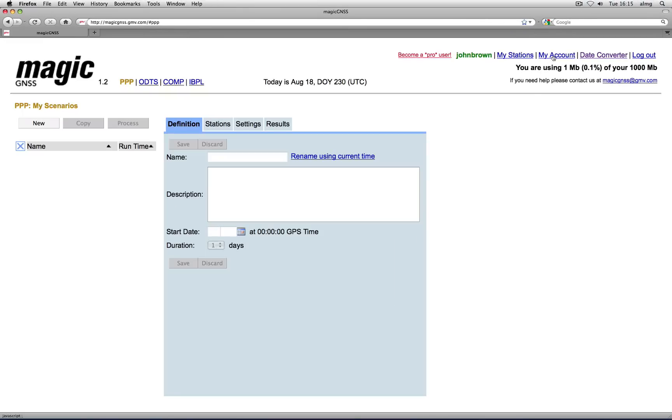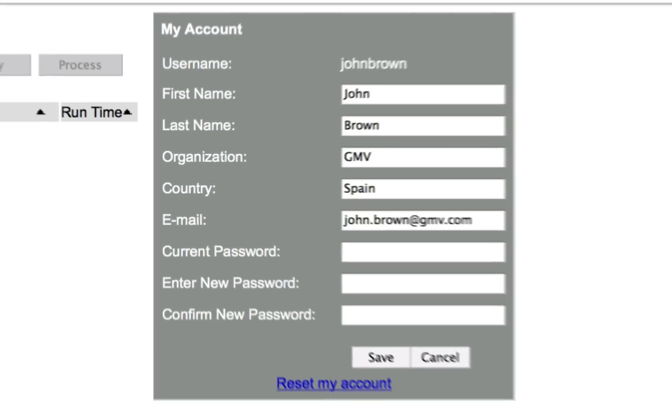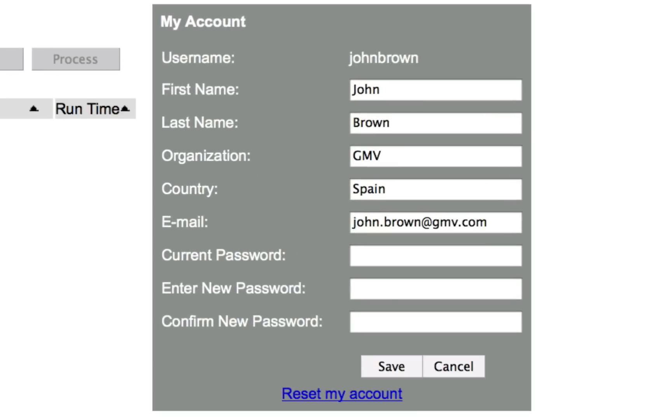You can always change your user profile information. Please keep your profile up to date, especially your email address.